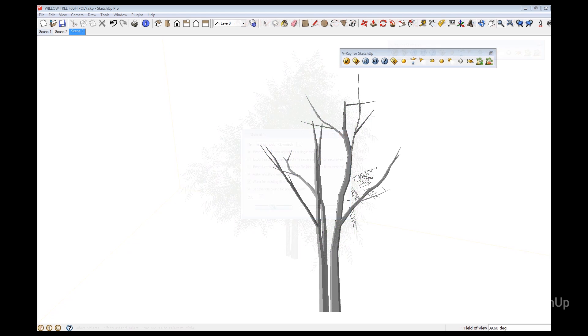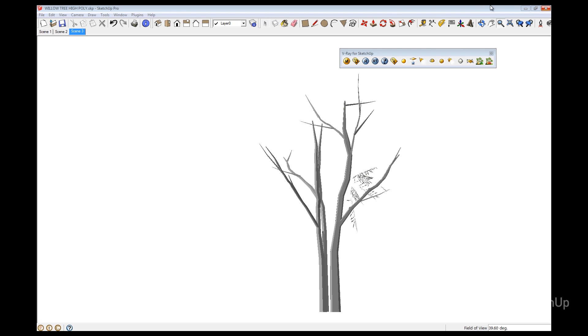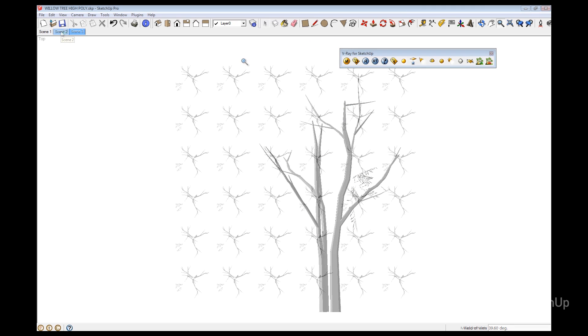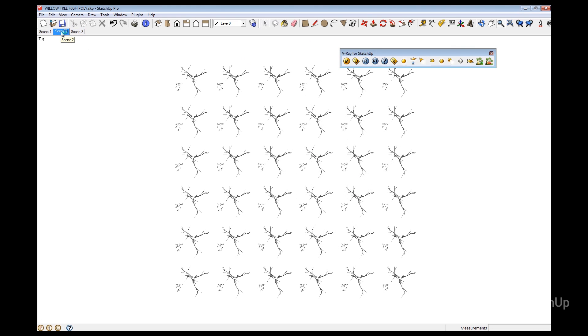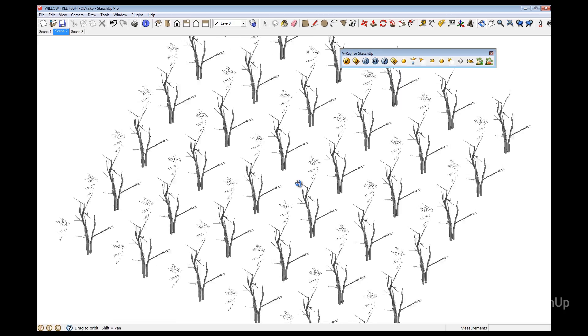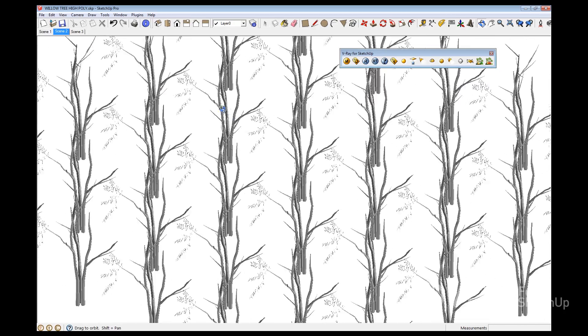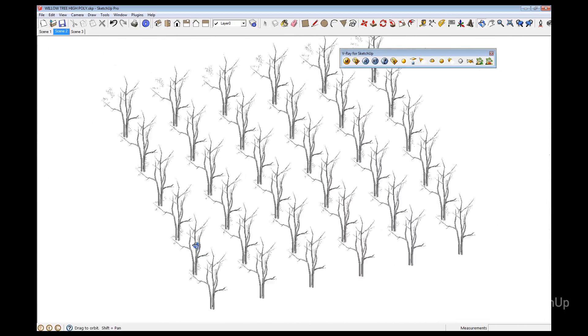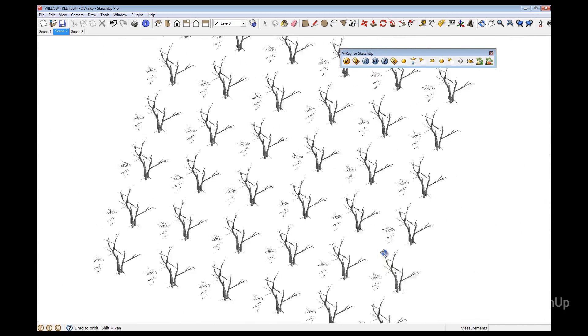Notice that the original model is replaced with the V-Ray Proxy automatically. Let's make a total of 36 copies of the new proxy tree. This will give us around 10 million faces in this model. Even with this many trees, there is little change to the viewport performance.